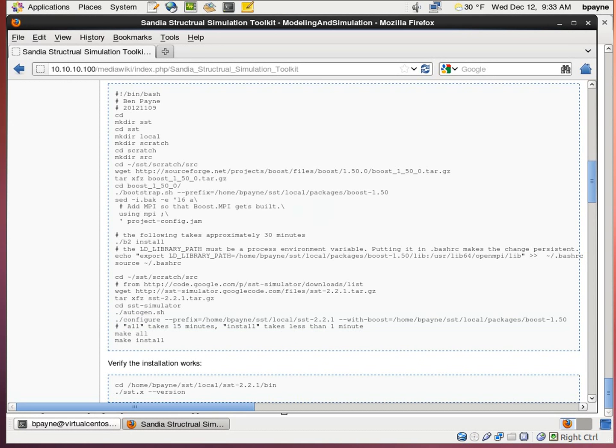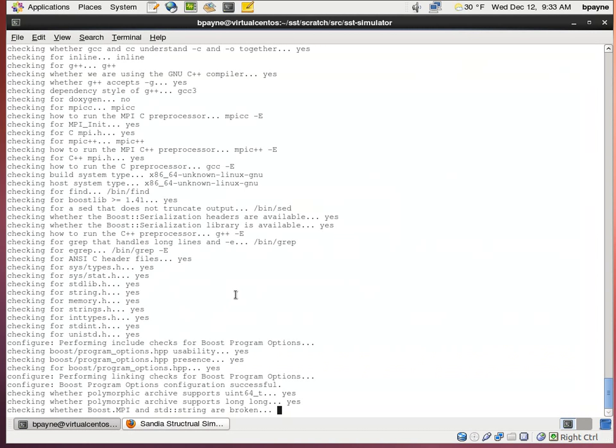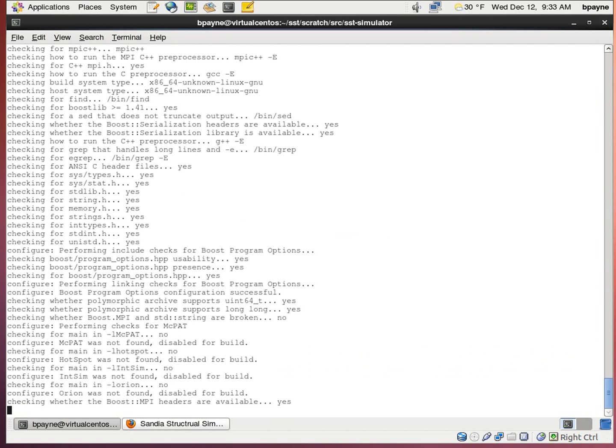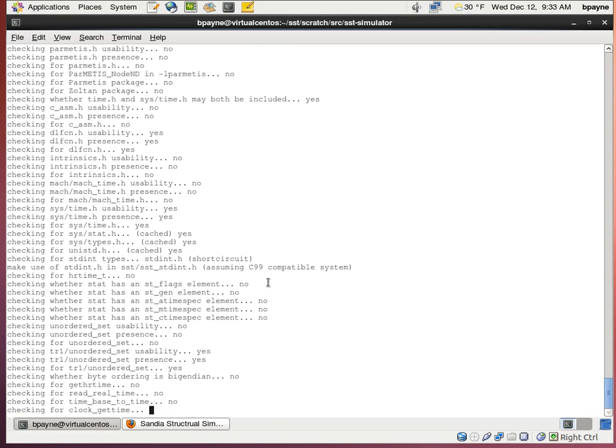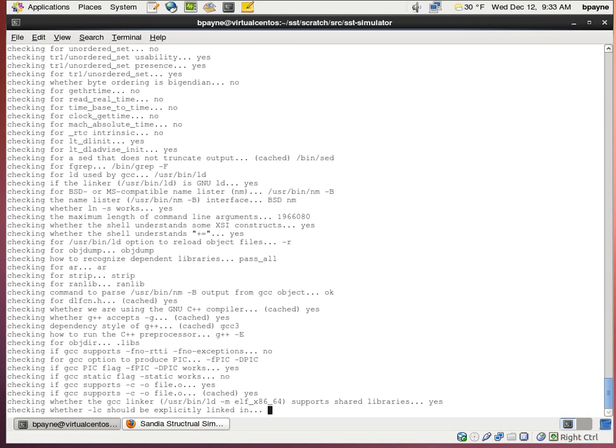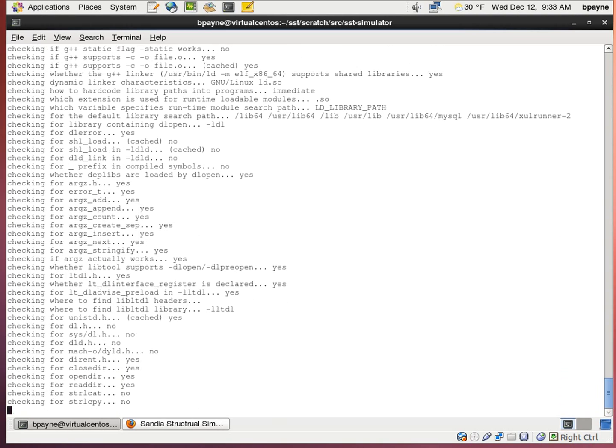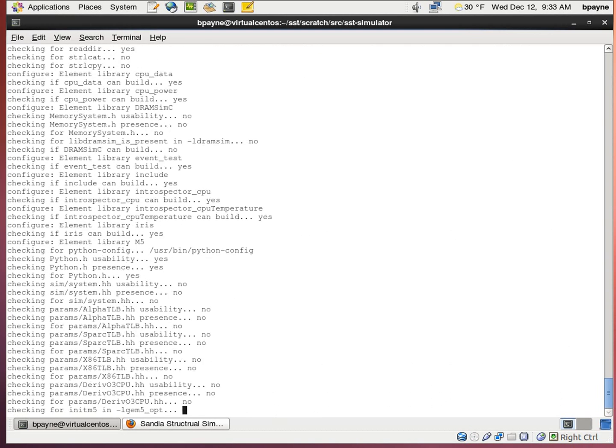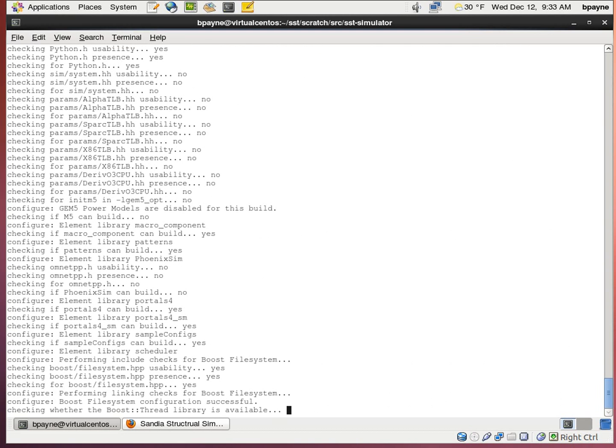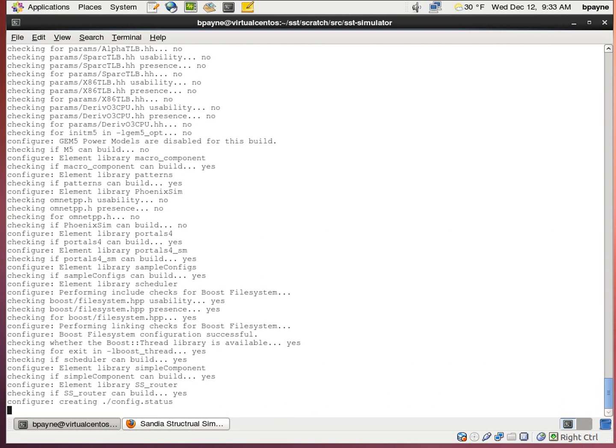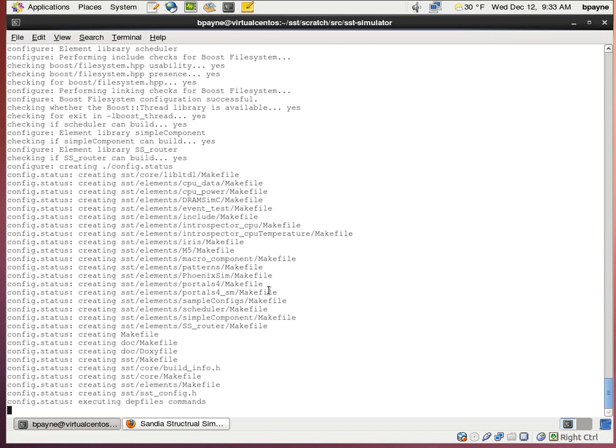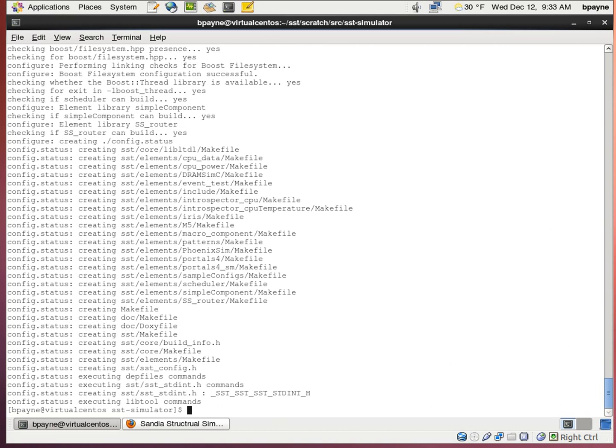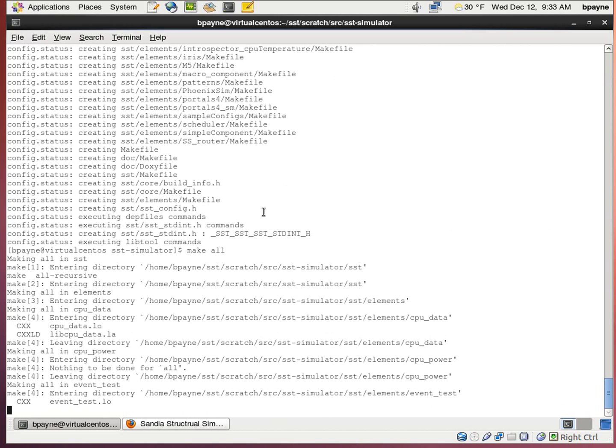Once configure is done, we're going to run the make all command. And the boost installation took about 30 minutes. And I'm going to let make all run for about 15 minutes.